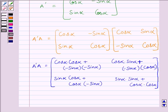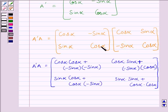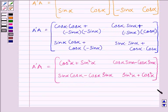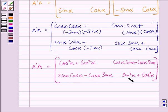We multiplied the first row with the first column for the first term, first row with the second column for the second term, second row with the first column for the third term, and second row with the second column for the fourth term. This matrix is further equal to: cos squared alpha plus sin squared alpha, cos alpha sin alpha minus cos alpha sin alpha, sin alpha cos alpha minus cos alpha sin alpha, sin squared alpha plus cos squared alpha.